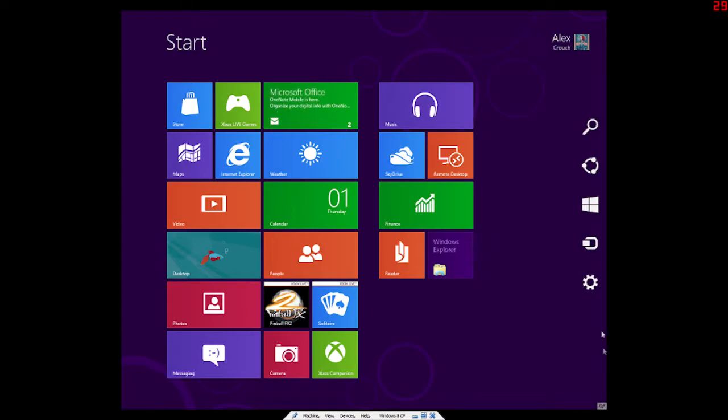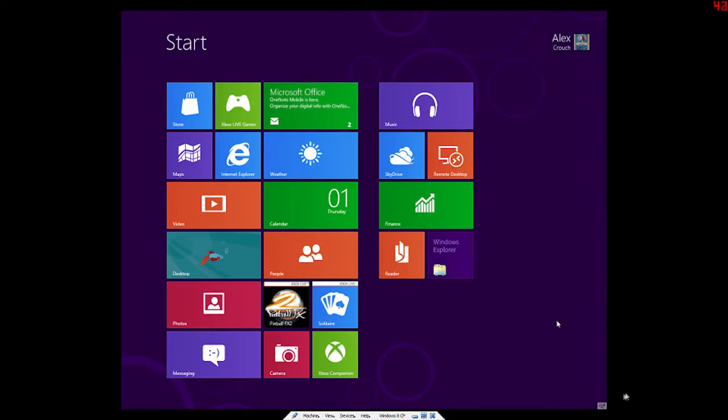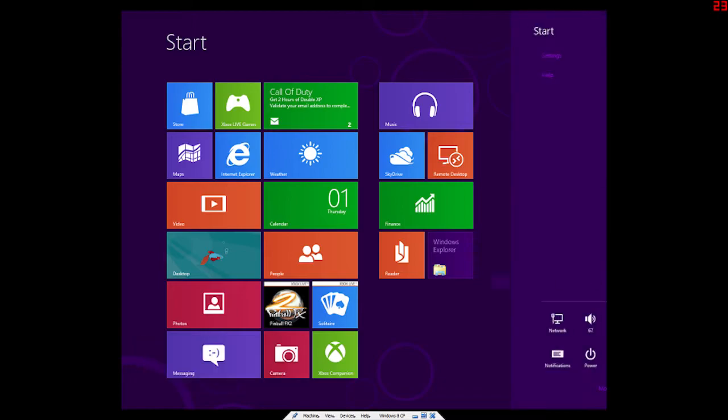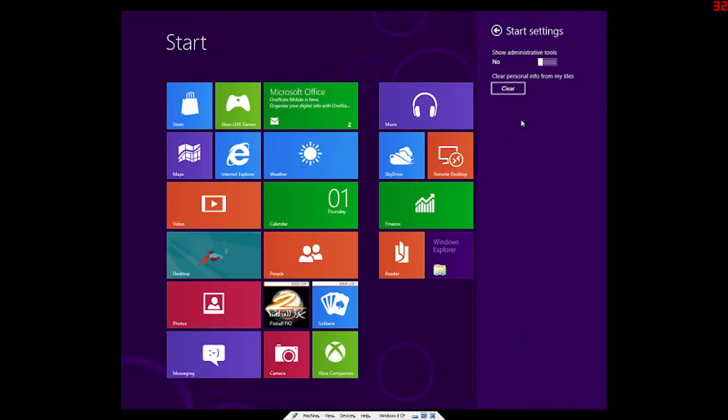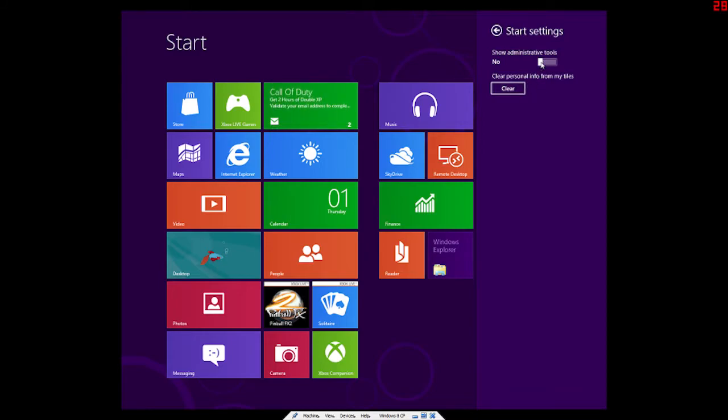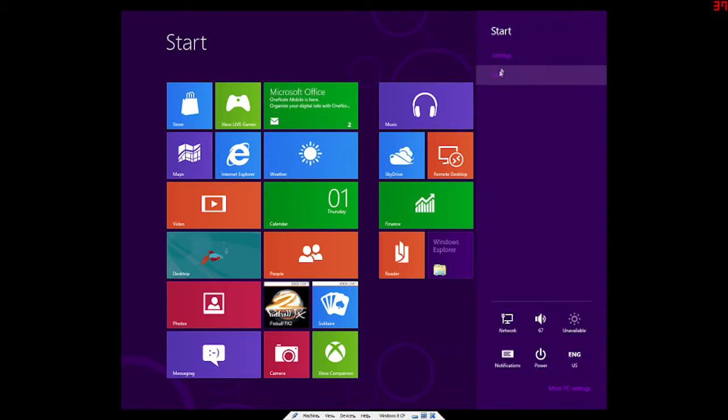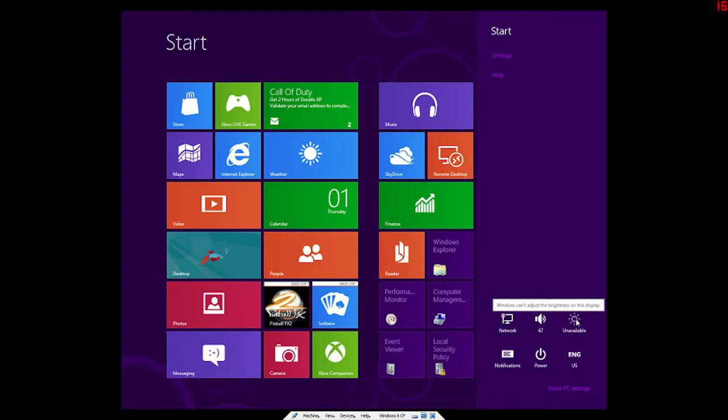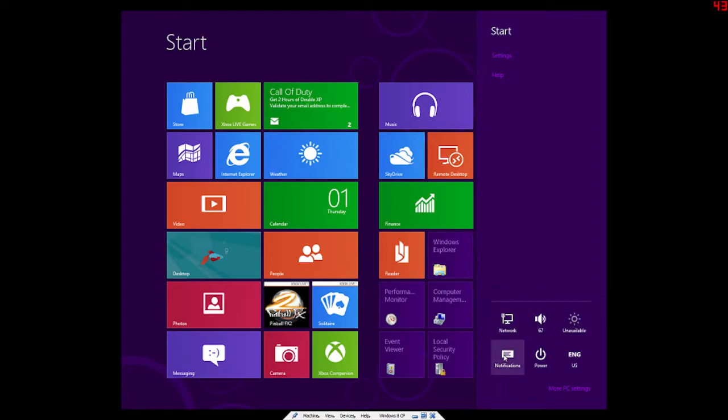To get back to the start menu, which is what you saw before, you hit the start key on your keyboard and it just brings you back to this. So there's also over here, you can see like the time shows up and stuff like that. Here you can access your settings, which is all right here. Show Administrative Tools. That's literally like all the settings that are there.